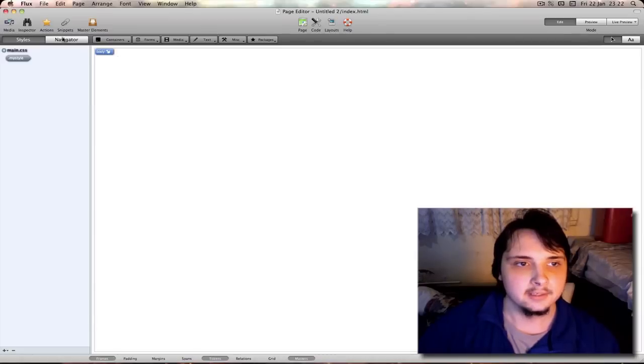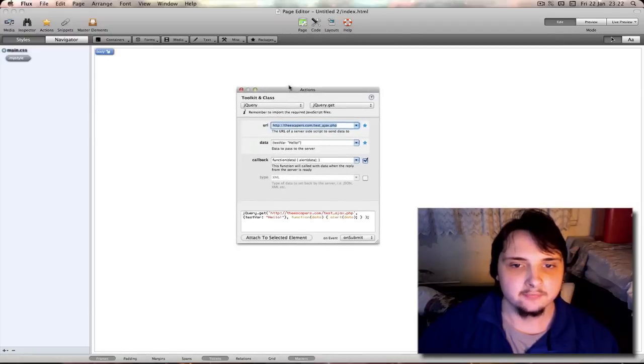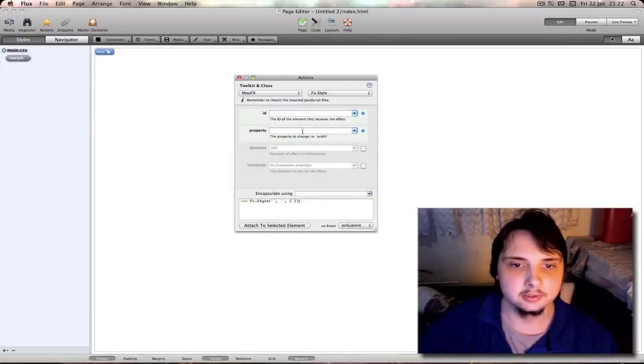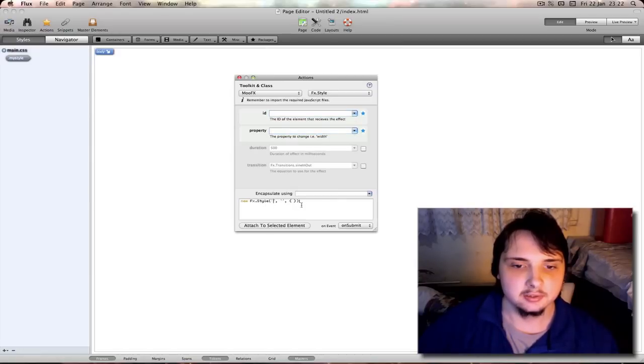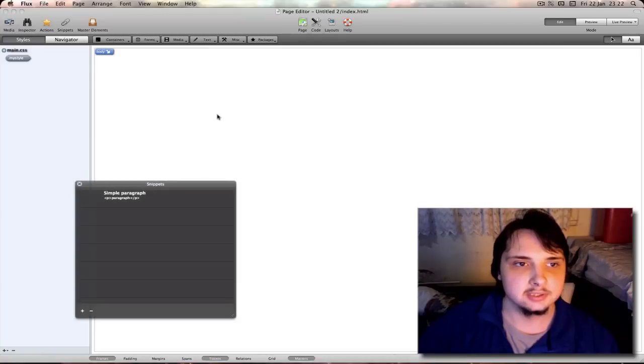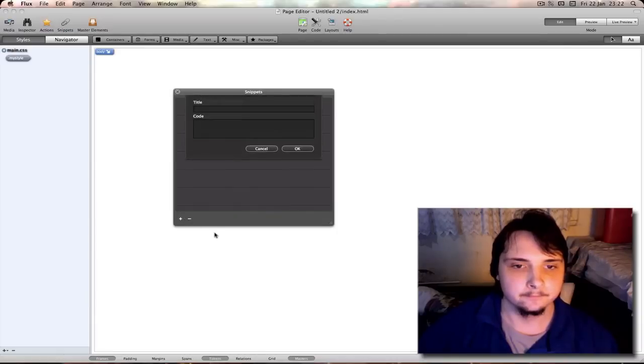Then you have actions. Mainly for things like CSS and moo.fx. Select your id, property elements. There's an example of the script and style. Then you have snippets. Then you add your own code there.